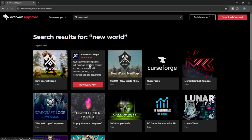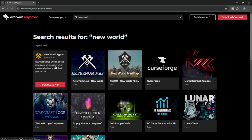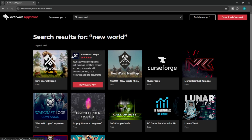This is where you can get the Aeternum map, which is going to be a mini-map that's added in real-time position and synced to the website with locations, farming spots, resources, and lore documents. That way, if you're a trophy hunter, it makes it so much easier to actually keep track of things. They also have New World Seedren, which is a New World map to find resources you can pin to your marker, keep private, or share with your friends.